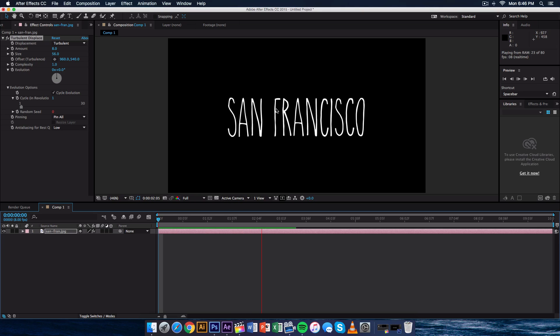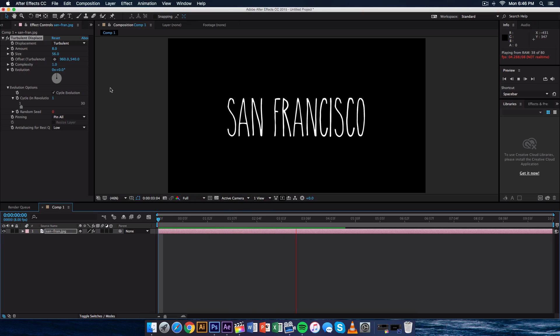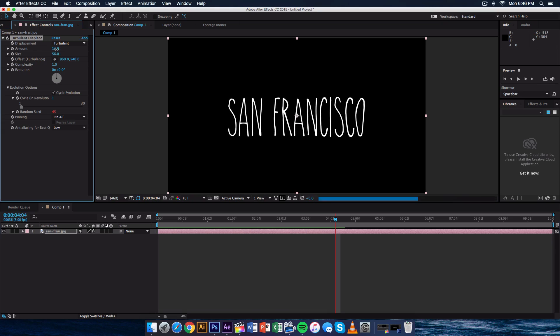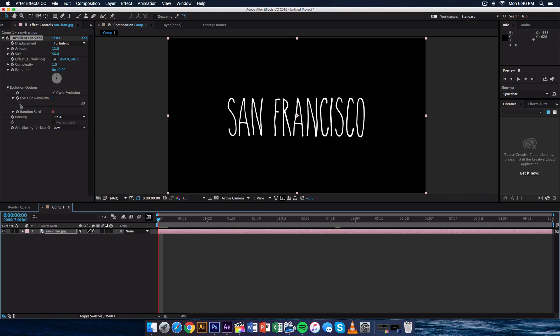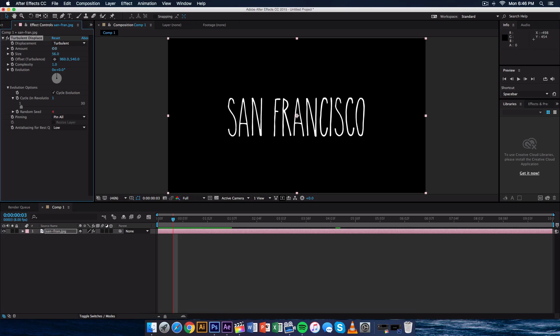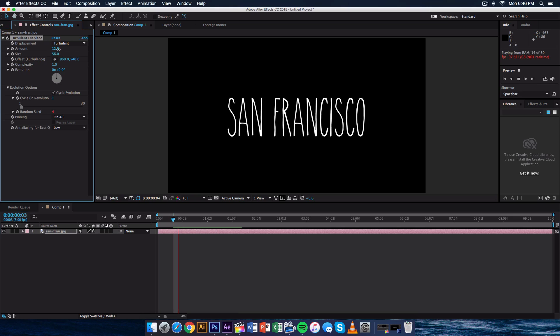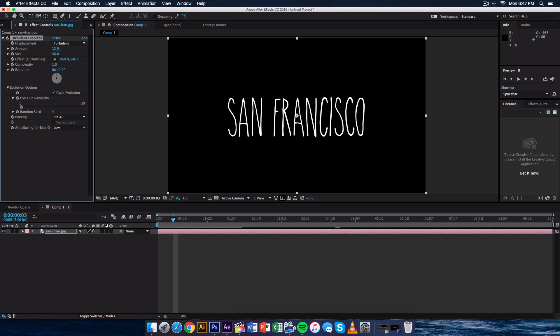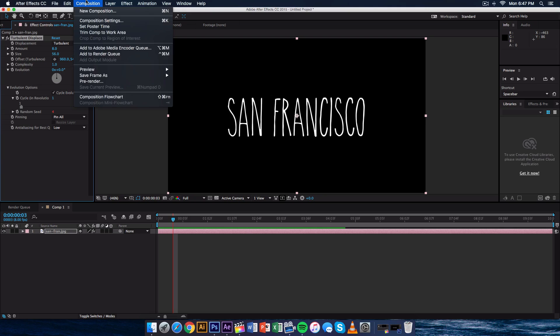Now if you want to lower the amount or the strength. So right now we have it at 8. And if we increase that the more jittery it gets. Or maybe you just want a very subtle. You can go to 4 and push play. So it just depends on your personal preference. I'm going to go to 8 because that's perfect for me. And from here you want to go ahead and render that out.